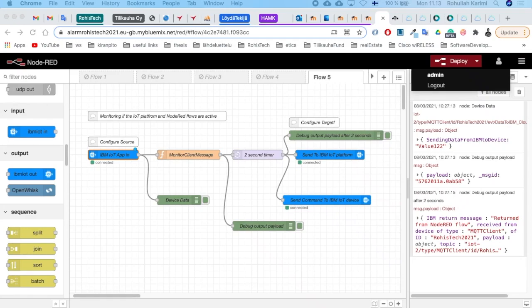Hello guys, Rohis again from Rohis Tech channel. Today I'm talking about IBM cloud device communication with Node-RED application using MQTT protocol. With IBM cloud, organizations can deploy and access virtualized IT resources such as compute power, storage, and networking over the internet.